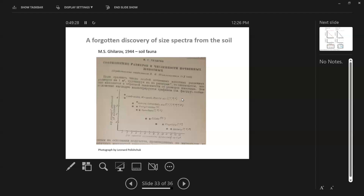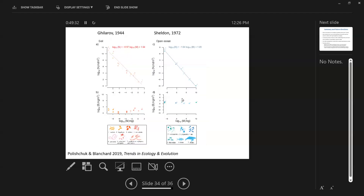We worked together, grabbed the data from those old papers, and plotted soil and open-ocean data from Sheldon side by side on the same plot — very similar patterns. People working on soils are looking at size spectra empirically but haven't really developed mathematical models like we have in the marine realm. That just goes to show that even when we think we know everything, there are always surprises — and this one was particularly intriguing to me.